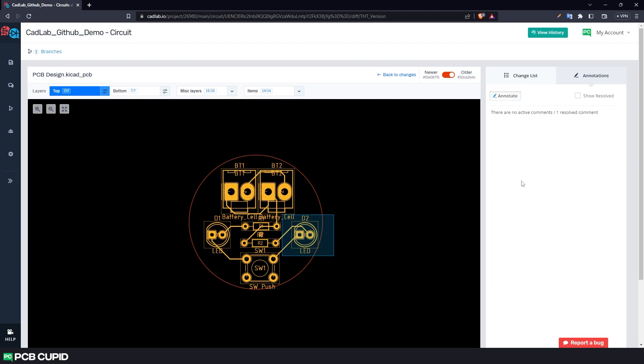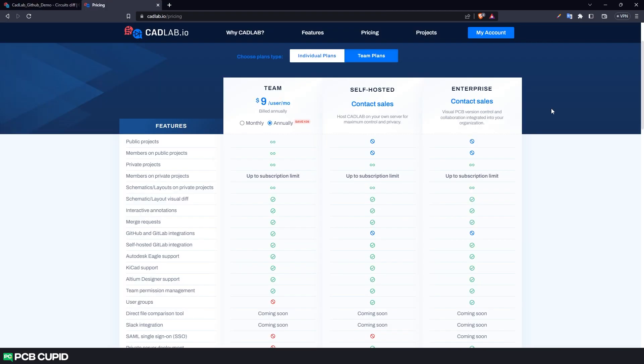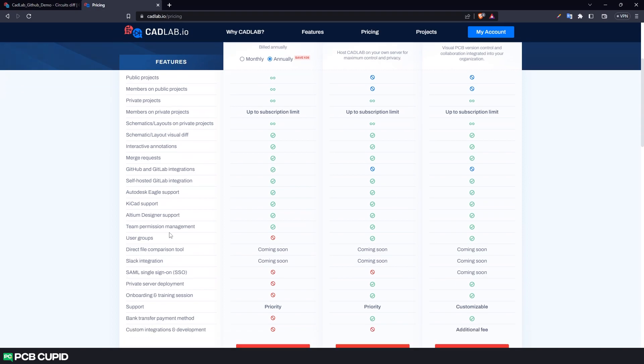Unfortunately, there's only so many features that we can use on the free version of Cadlab. If you'd like to use more features of Cadlab, check out their pricing page which mentions all the features they'd be providing along with their pro and teams plan.